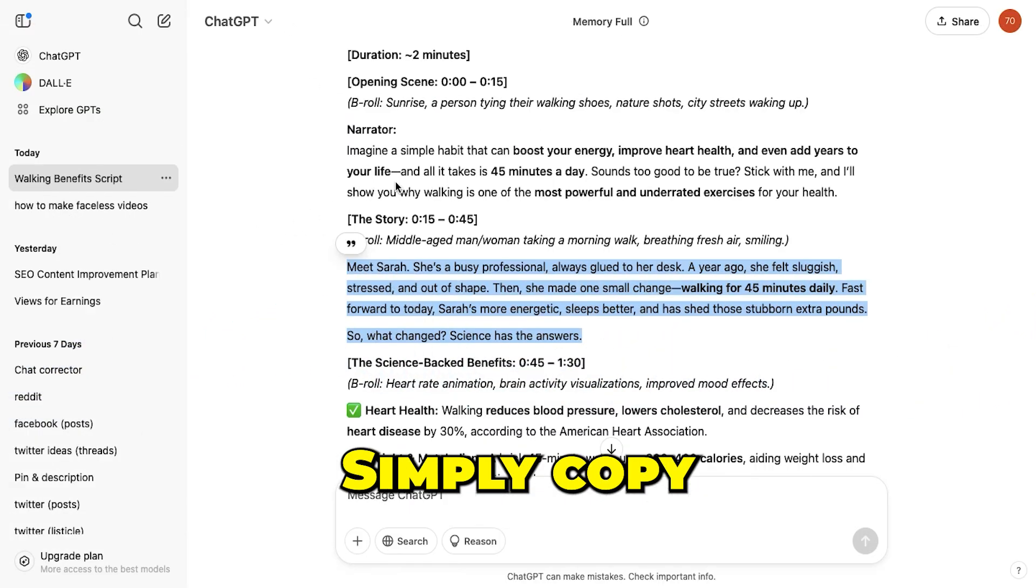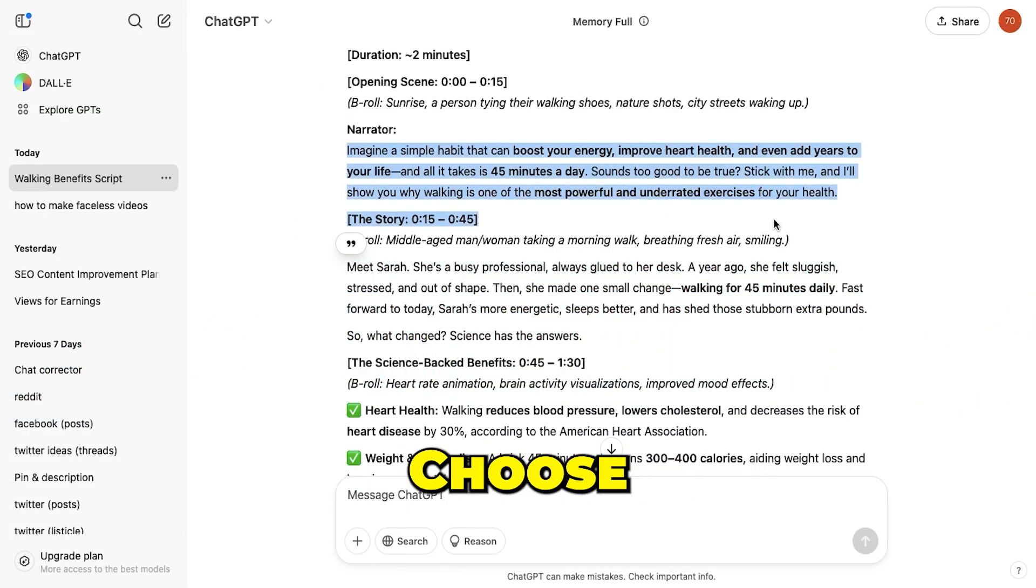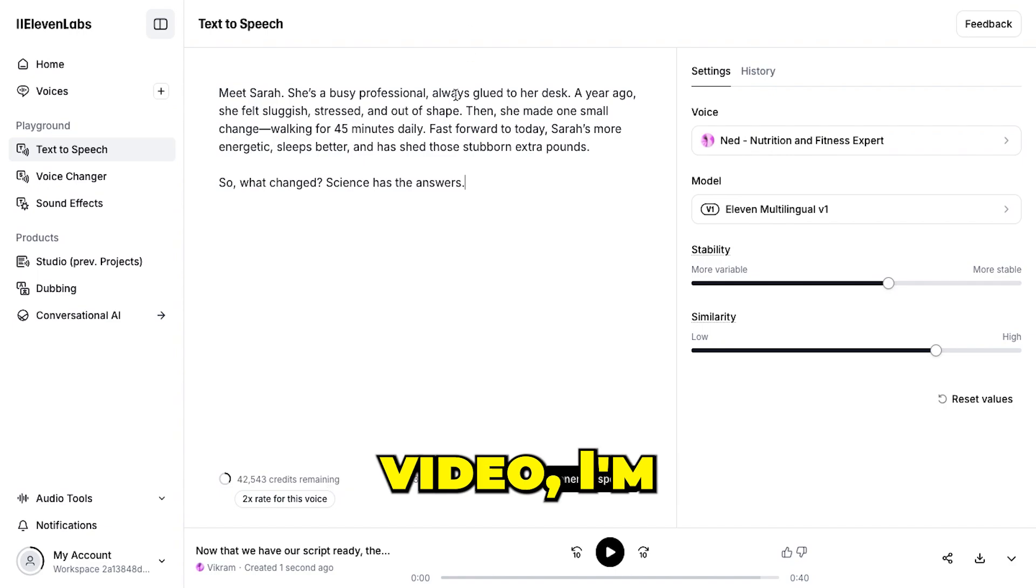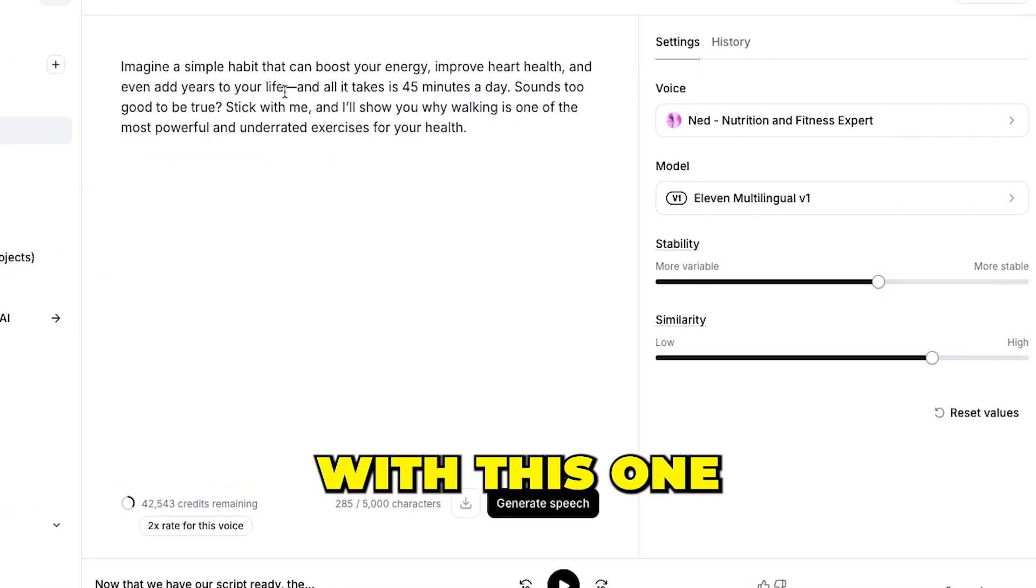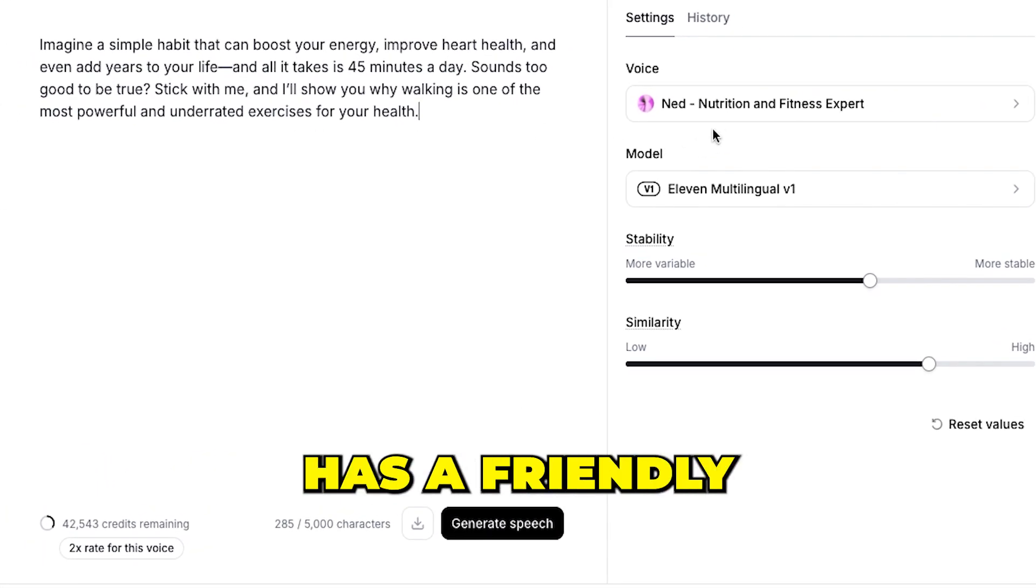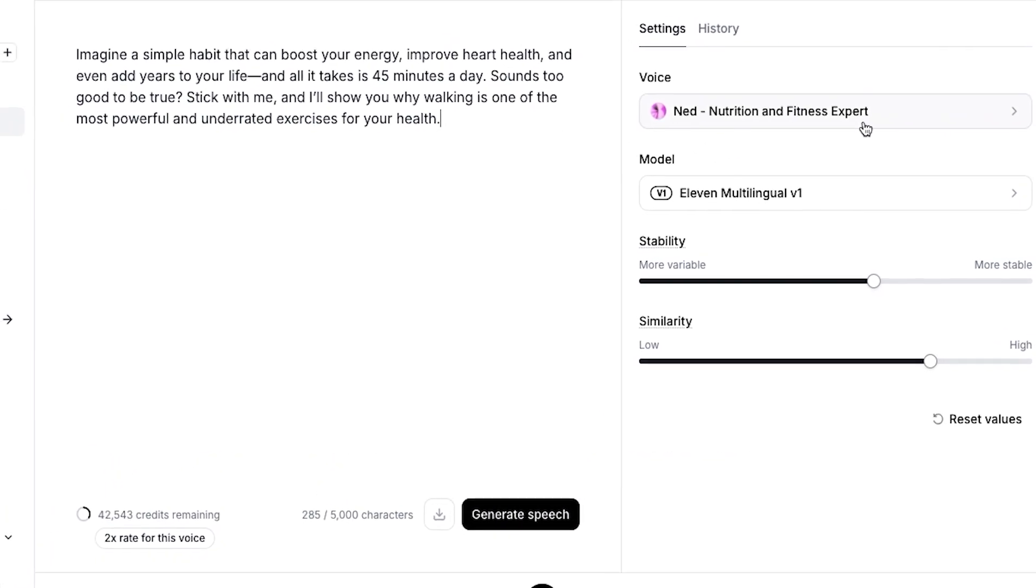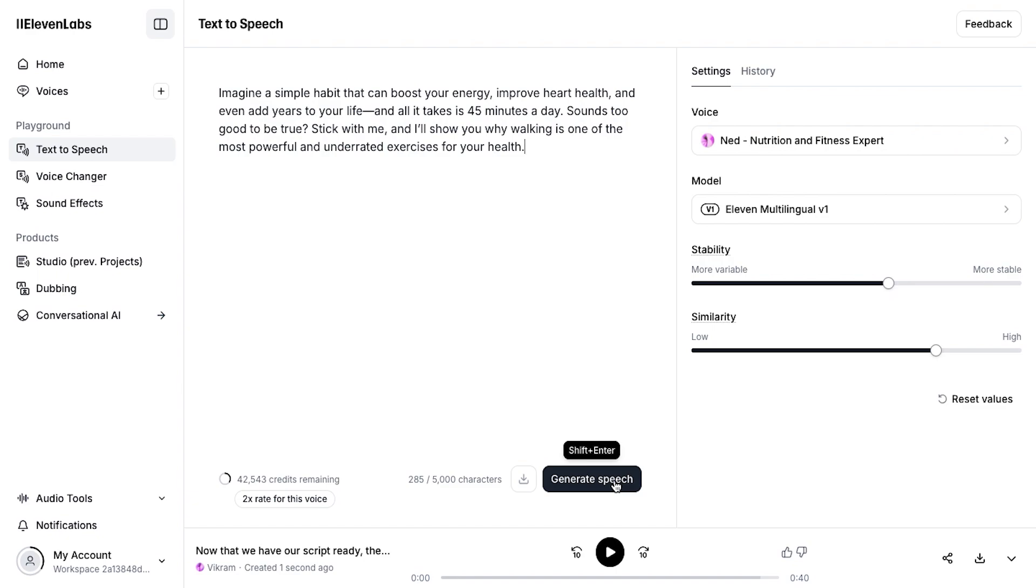Simply copy your script, choose a voice character, and for this video, I'm going with this one because it has a friendly and engaging tone. Now just hit generate speech, and within seconds, you'll have a professional voiceover ready.